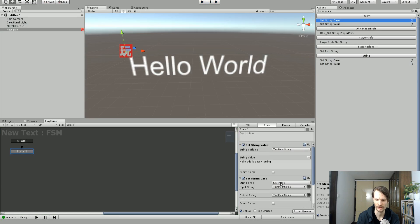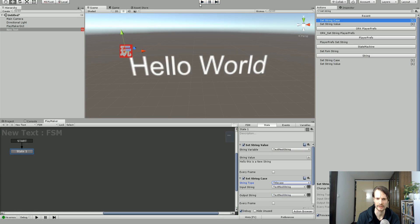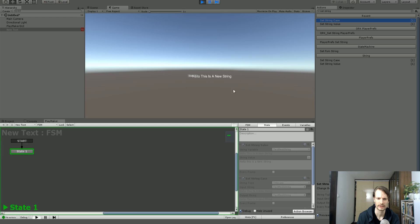And we could also just change this to title case which is going to capitalize the first letter of every word. Hello, this is a new string.